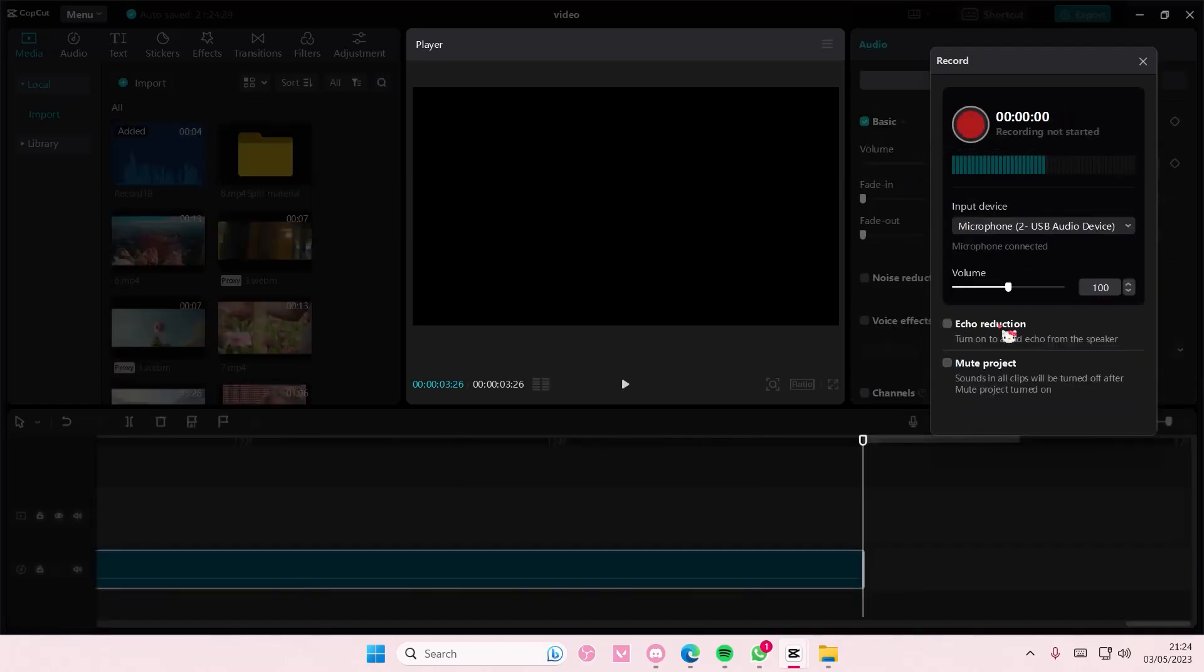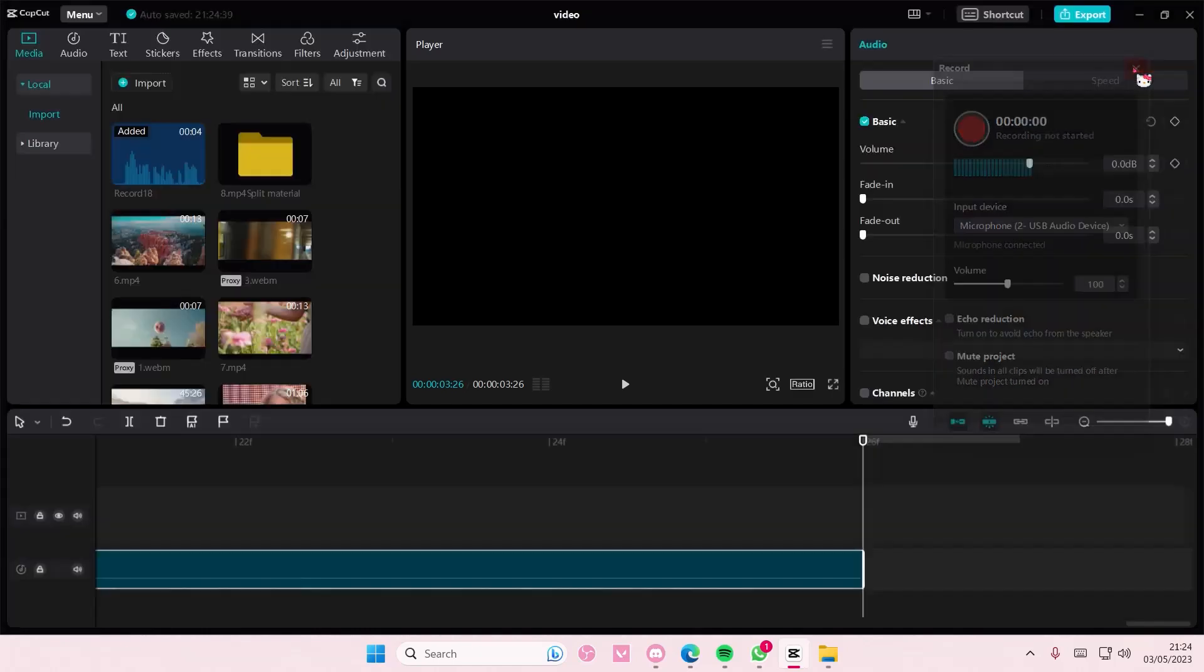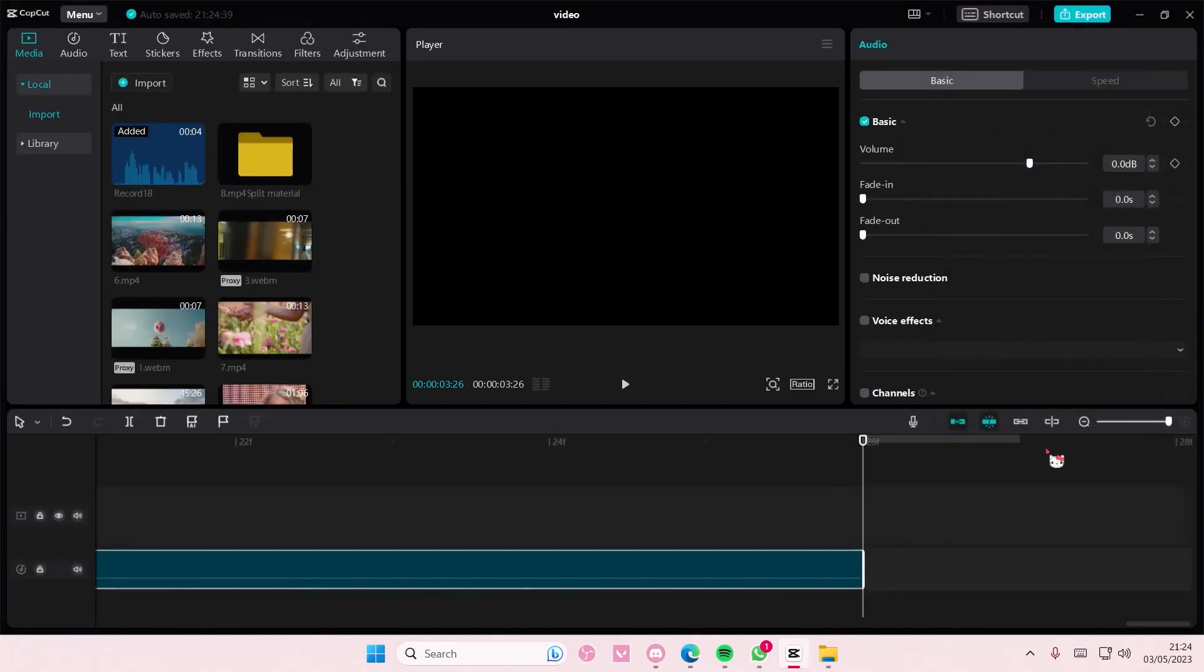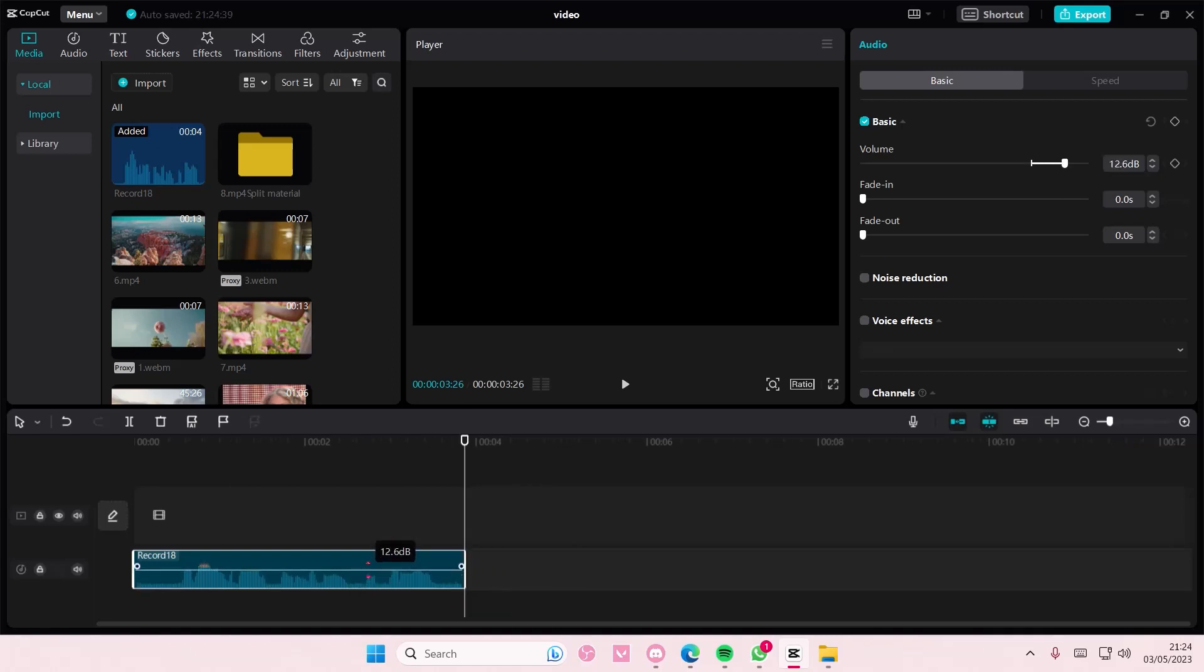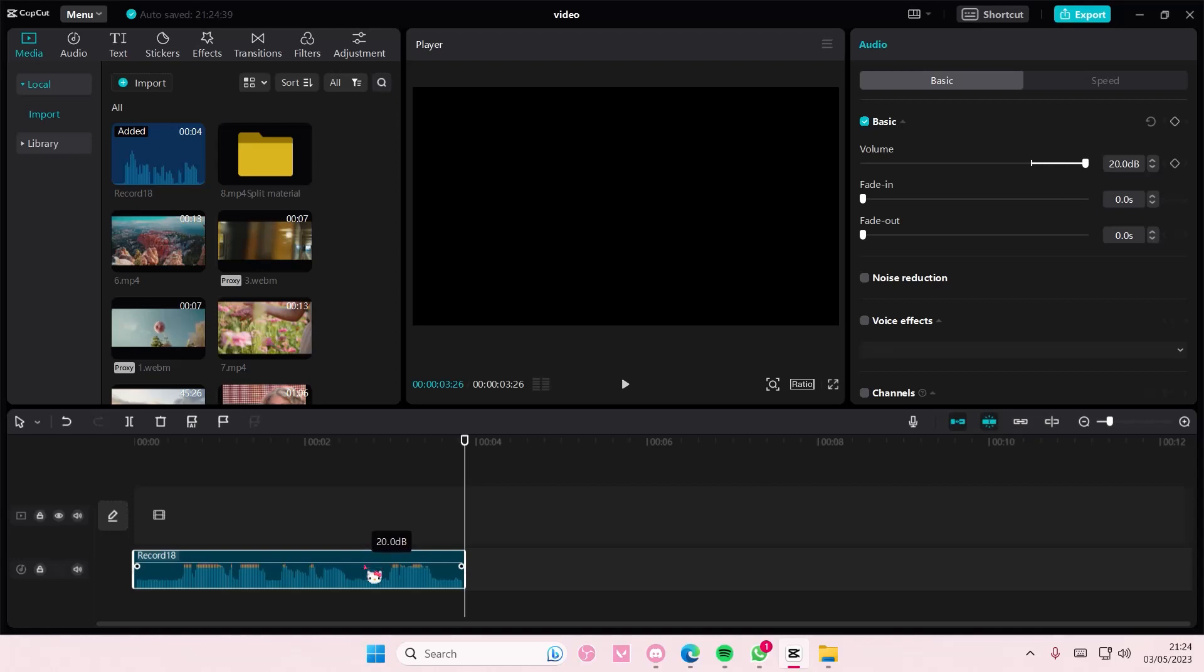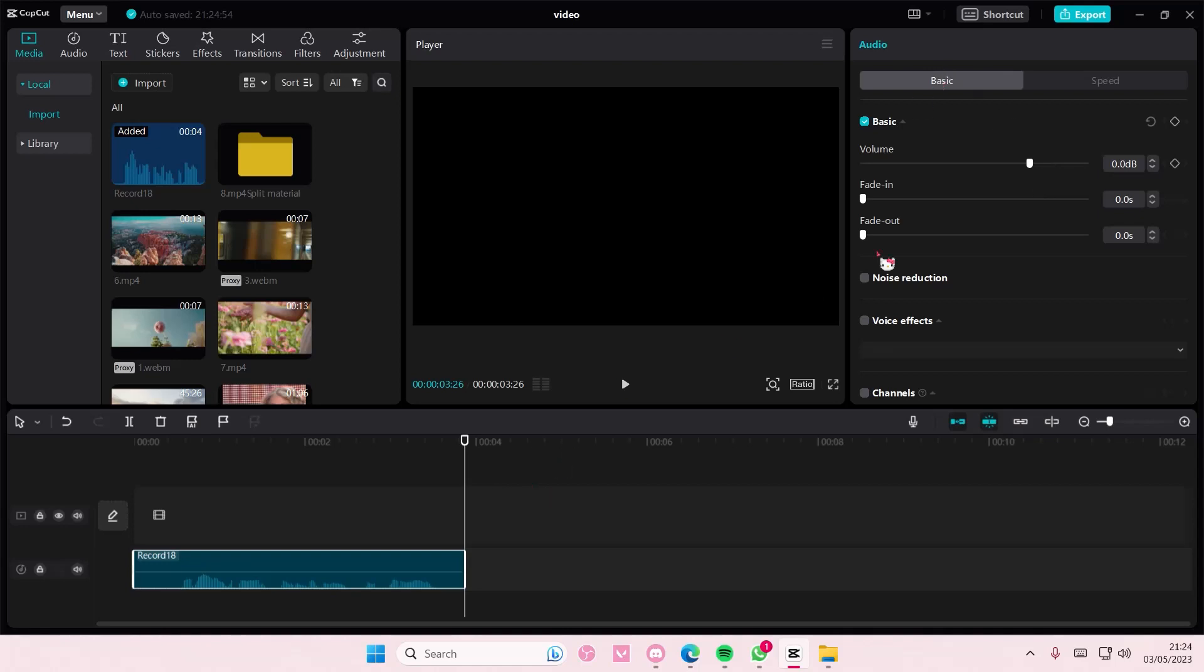You can also adjust the volume and enable echo reduction before recording the audio. I'm going to zoom out a little bit, and here I can edit the audio, making it louder and quieter. You can also edit it in the slider here.